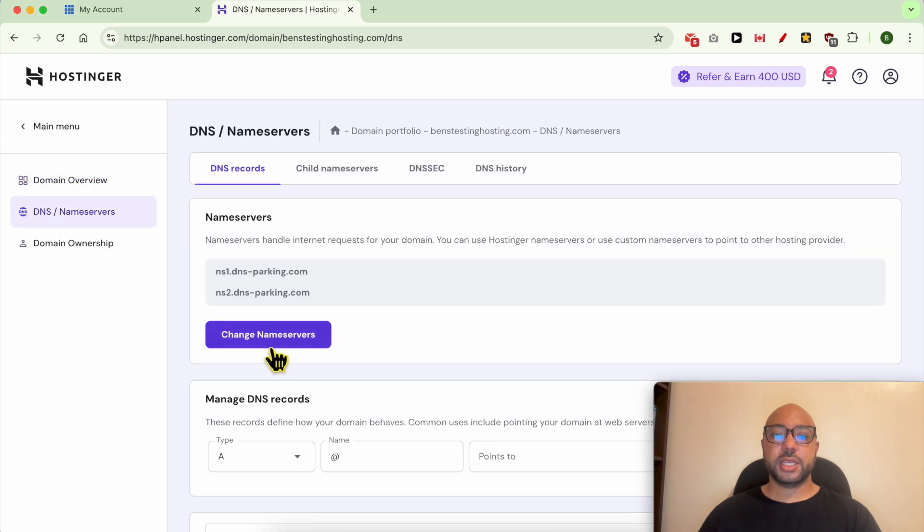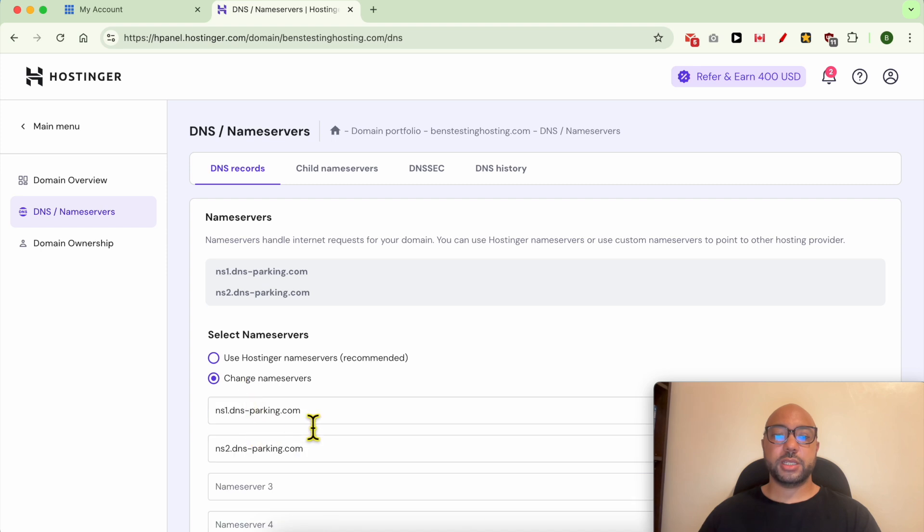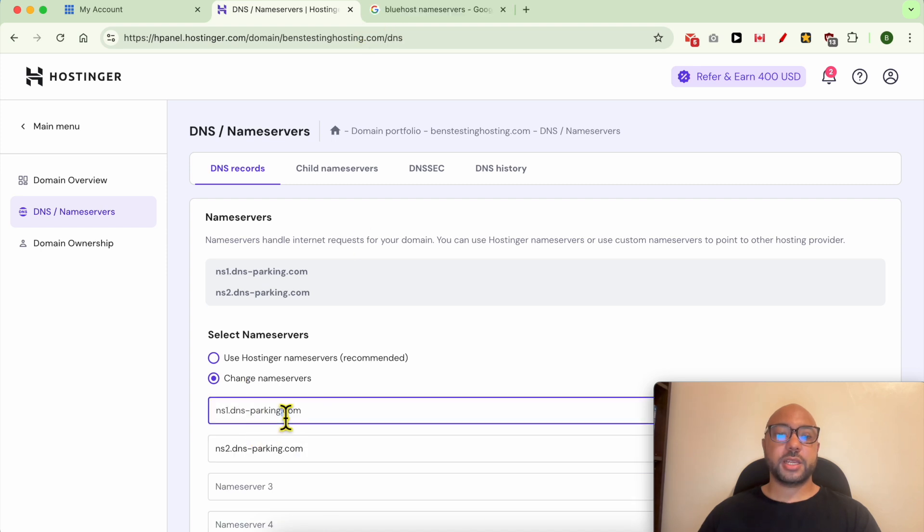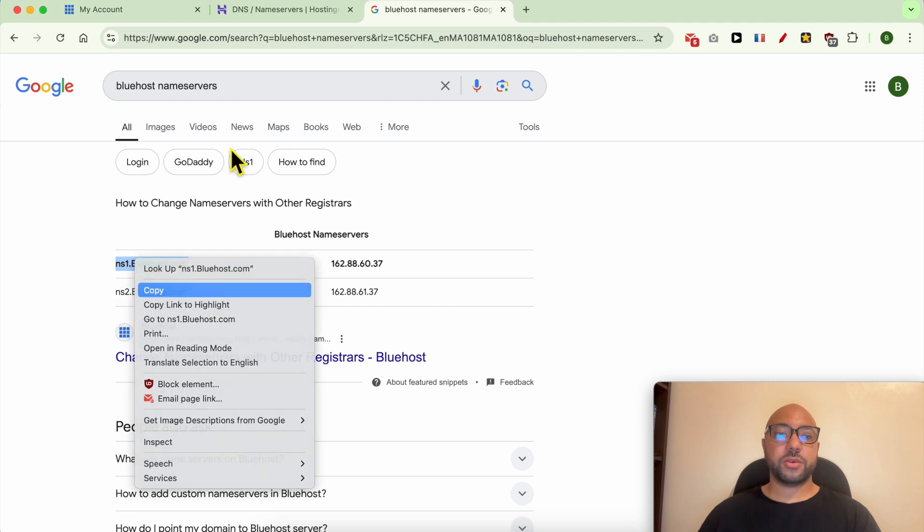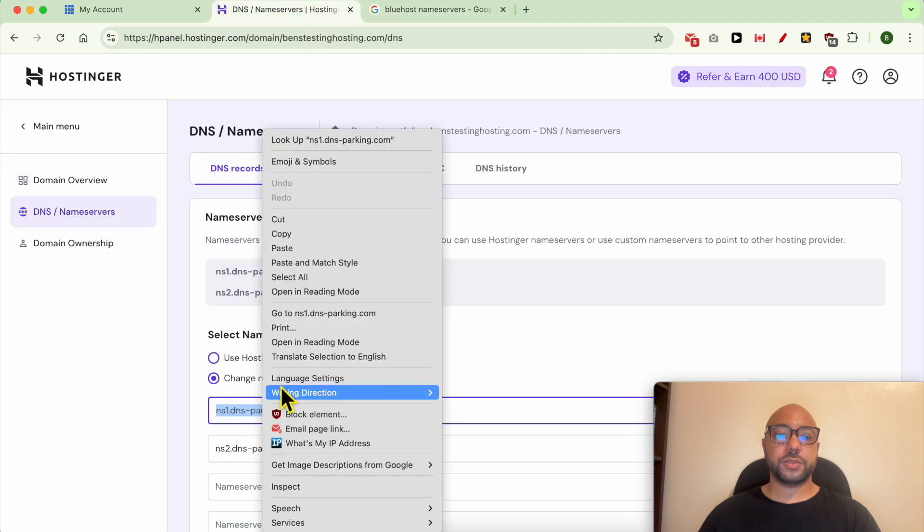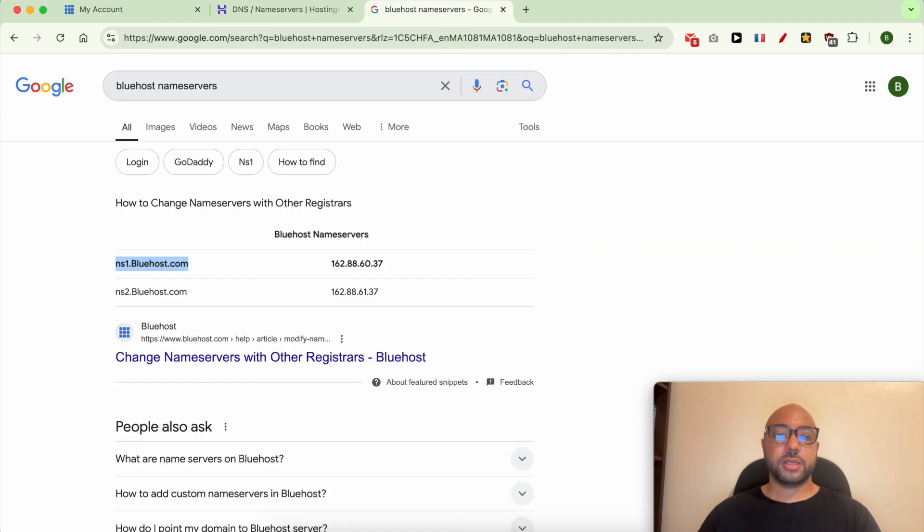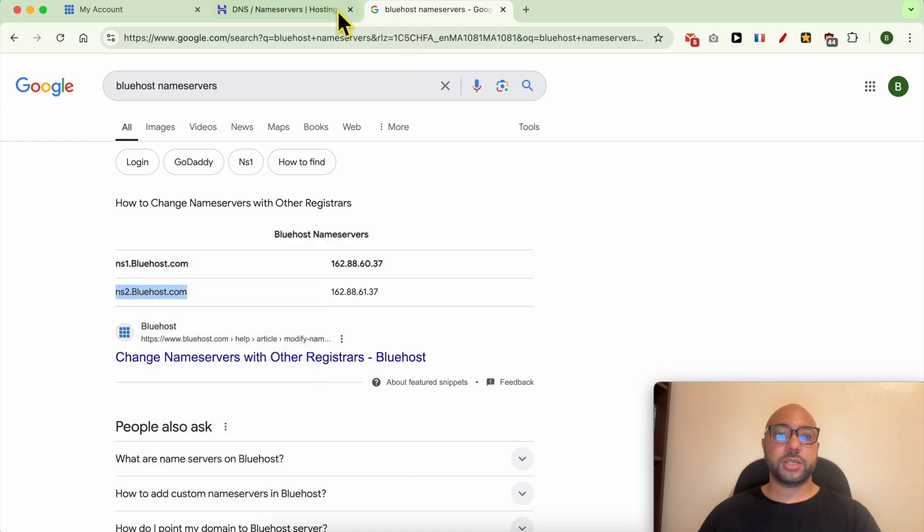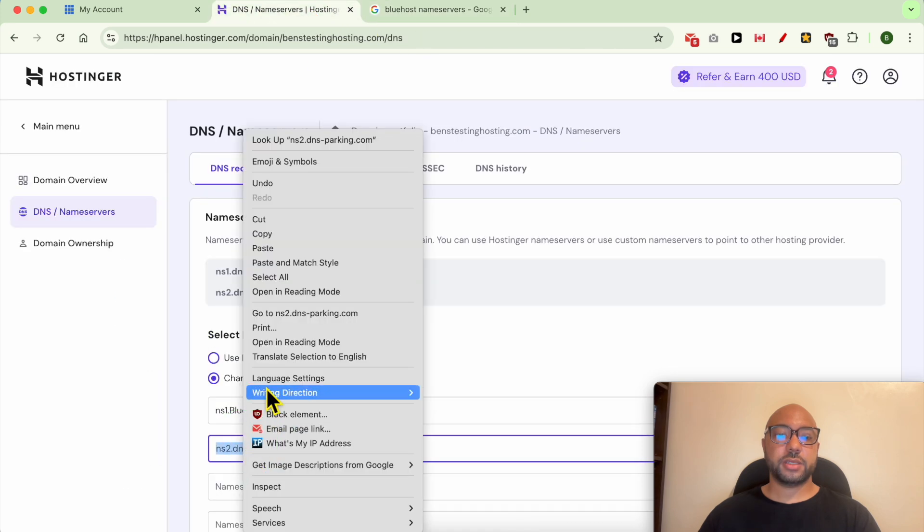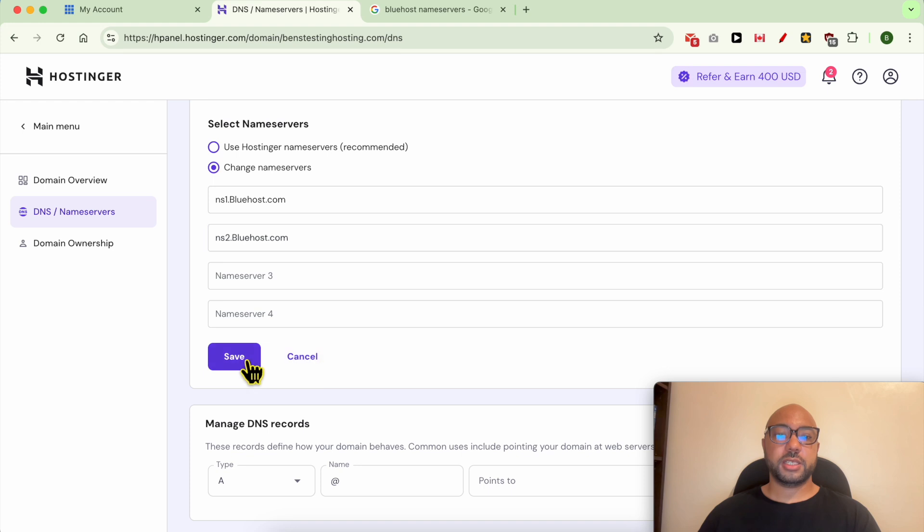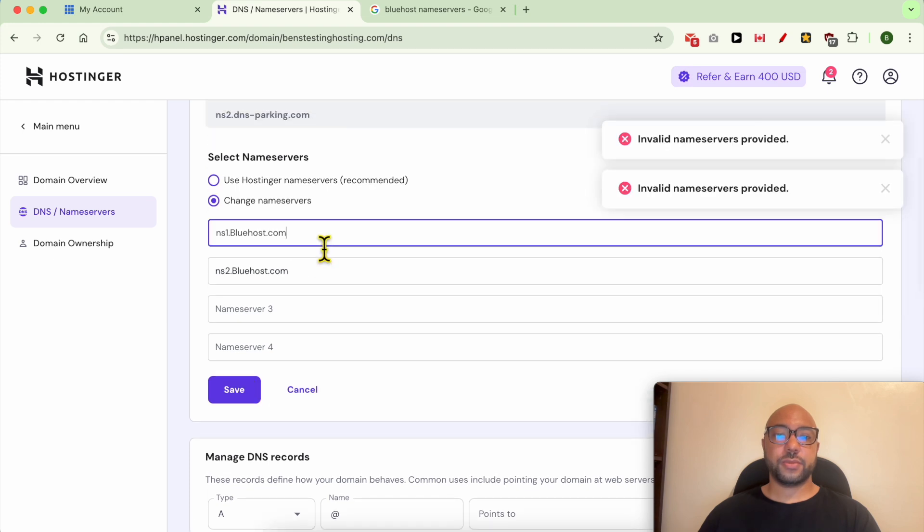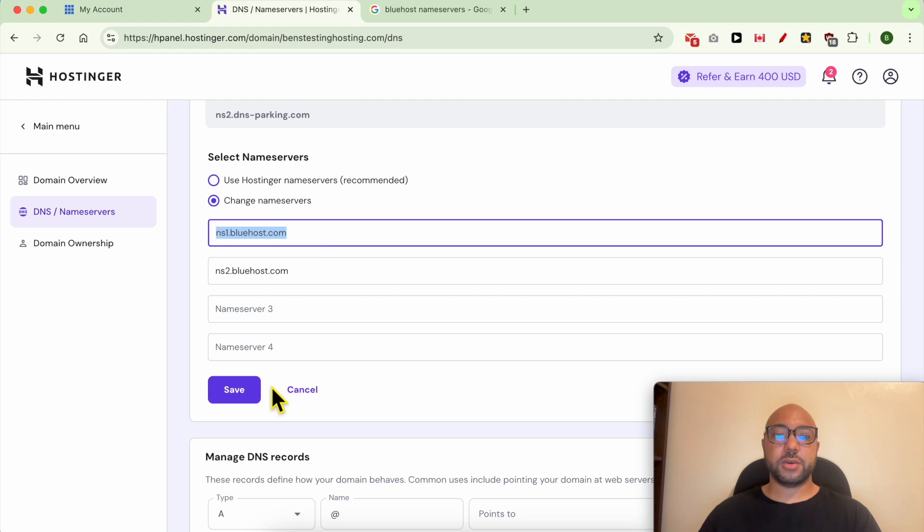Hit the Change Nameservers button, select Change Nameservers, and replace the first nameserver with the one from Bluehost. Do the same with the second nameserver. Make sure both nameservers are lowercase and hit Save.